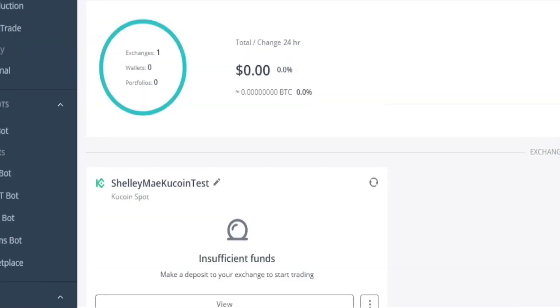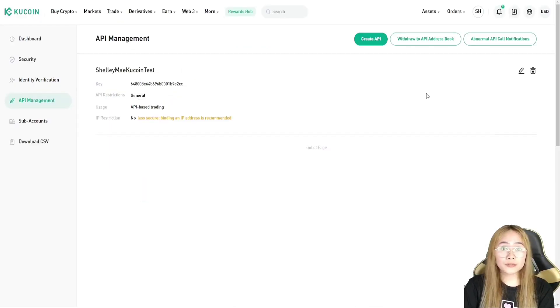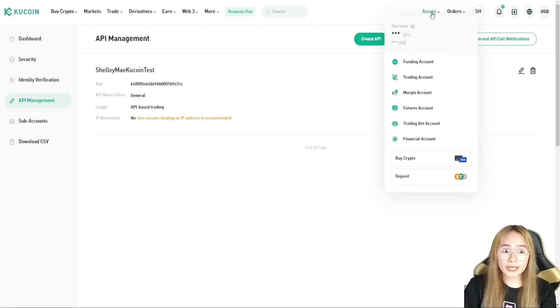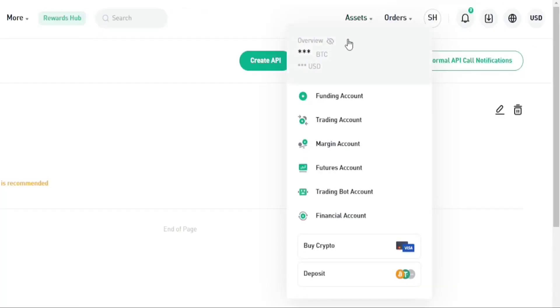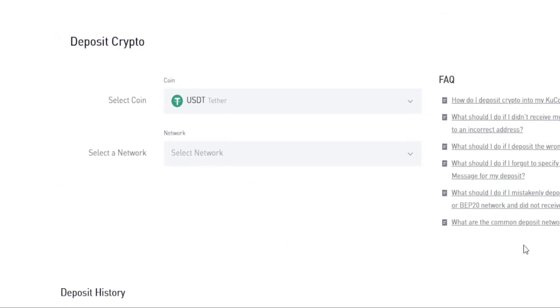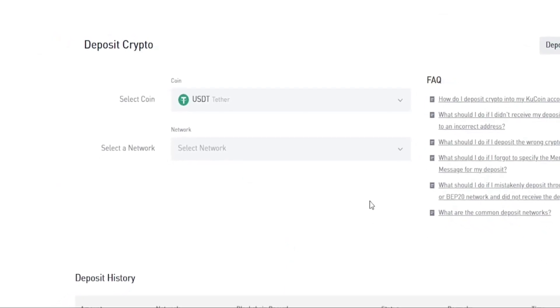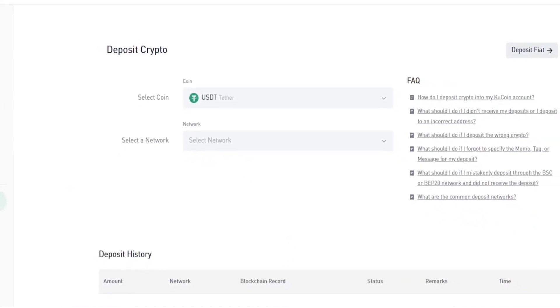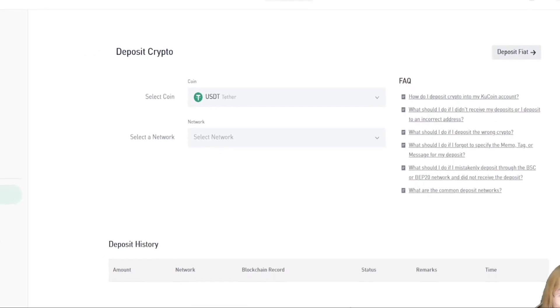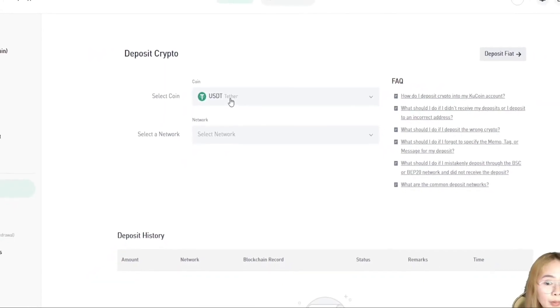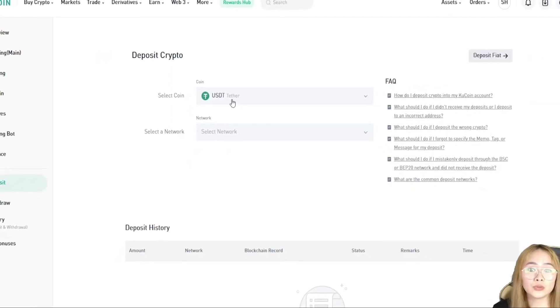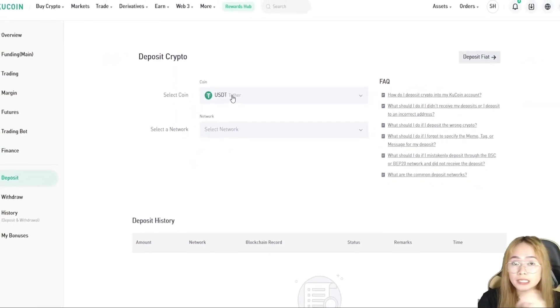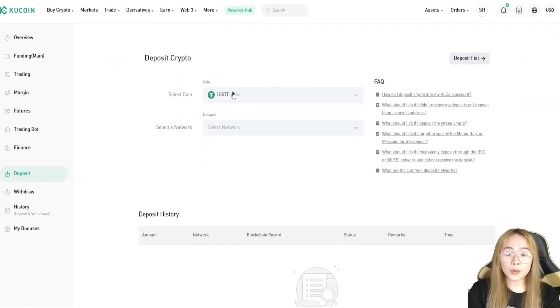Right now, I don't have any funds in my exchange. Let's head over to KuCoin and then move over to assets. Click deposit. So, we really need to select the crypto that we want to deposit. So, for me, I will be depositing USDT for this example.